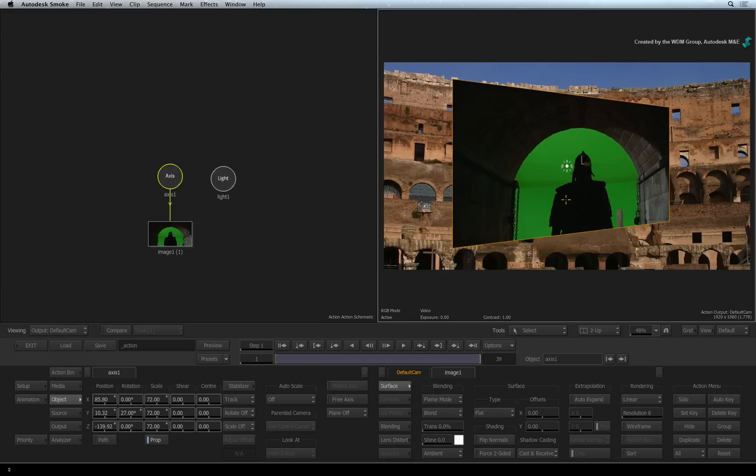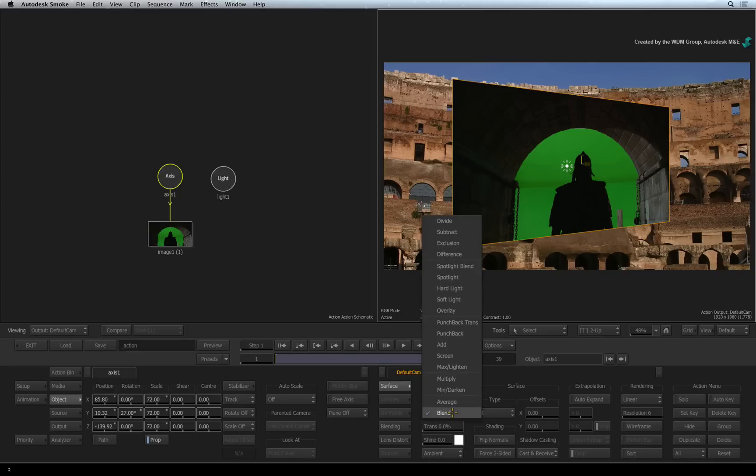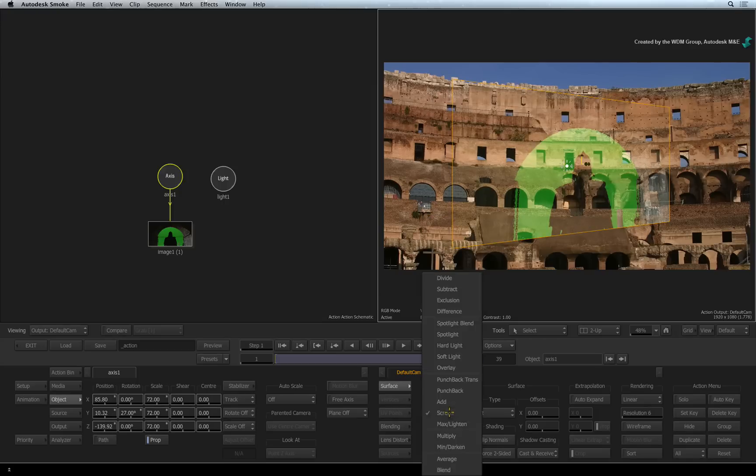The Image surface controls give you access to the properties of the surface. For example, you have access to a pull-down menu with various blend modes. So you can set how the surface blends with its background.